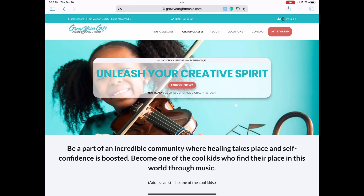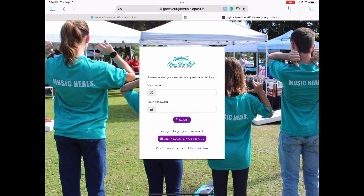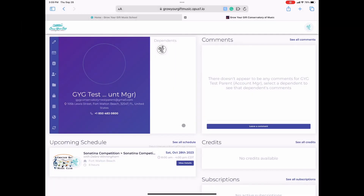Once you get there, you will see the student login button at the top of the page. Go ahead and click that so you can access your Opus1.io account. Now we are at the login page. If you do not remember your password, you can click the button that says "get a login link by email." You will log in using the email address you used to enroll, then the password you created, and simply click login.